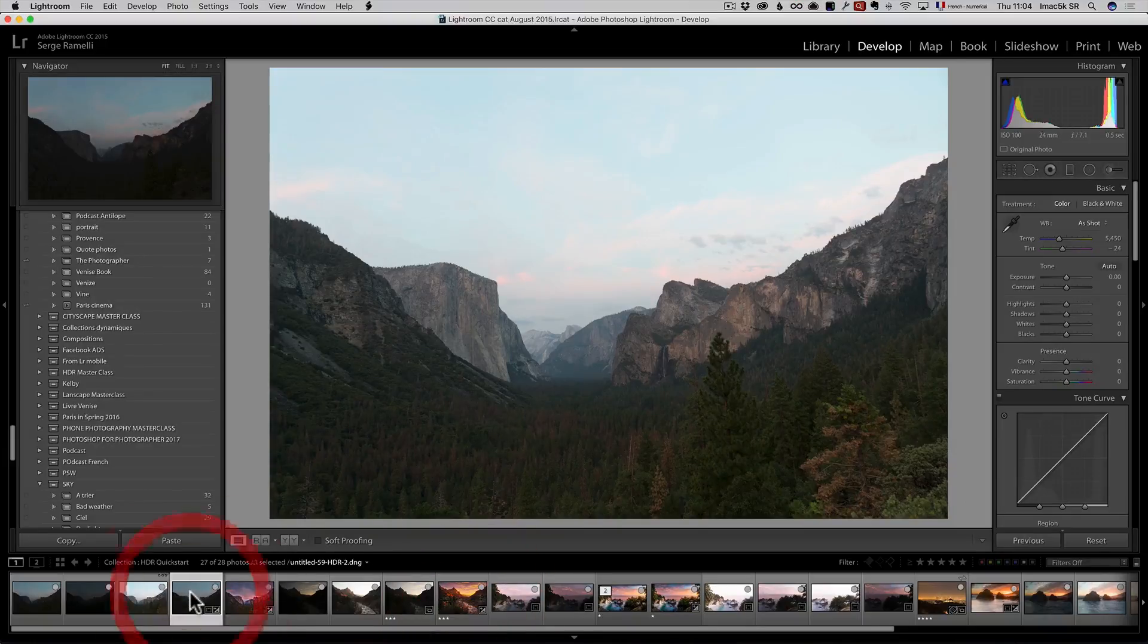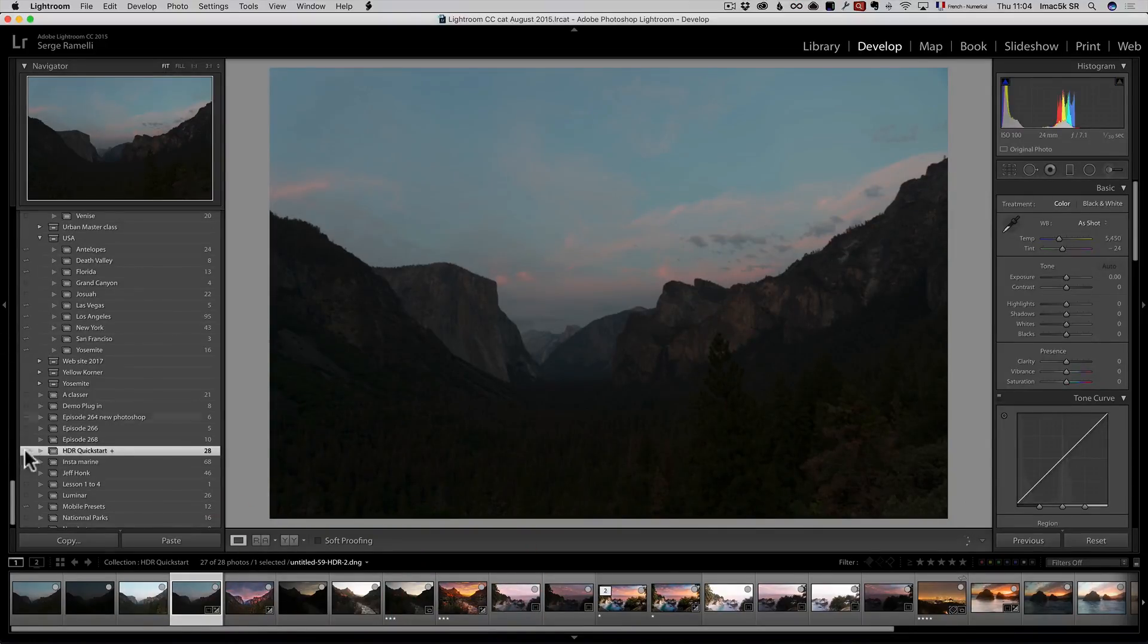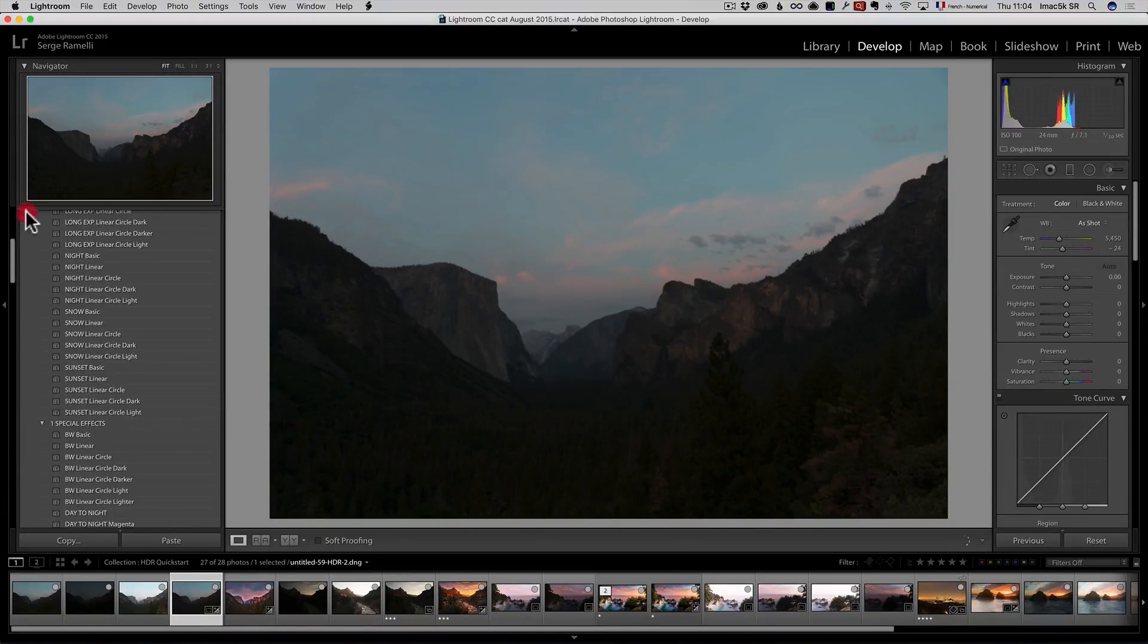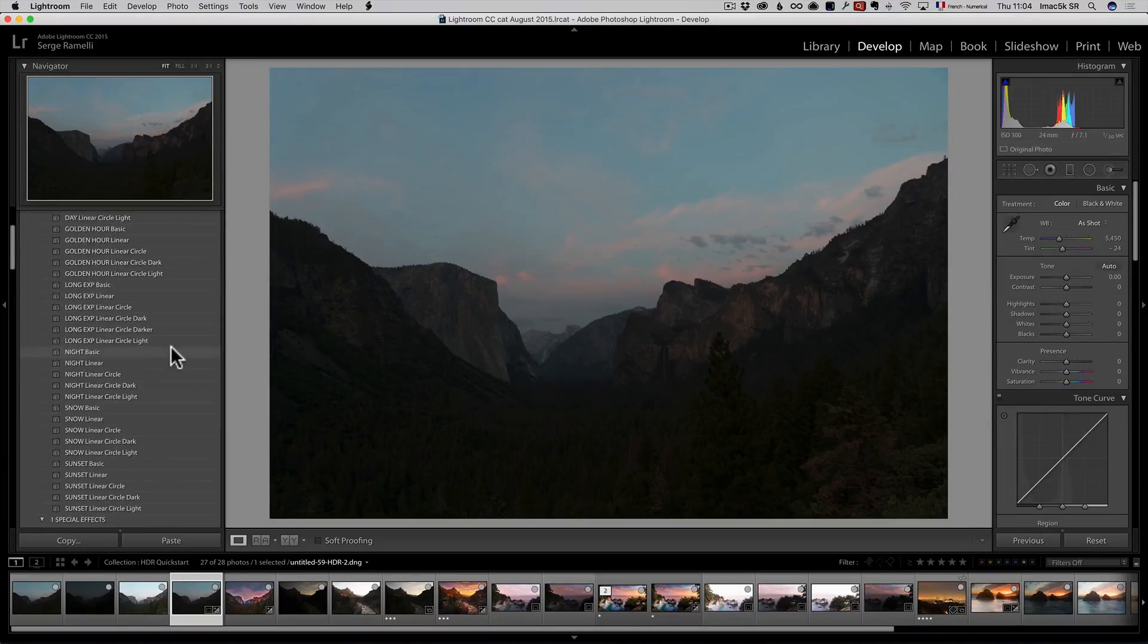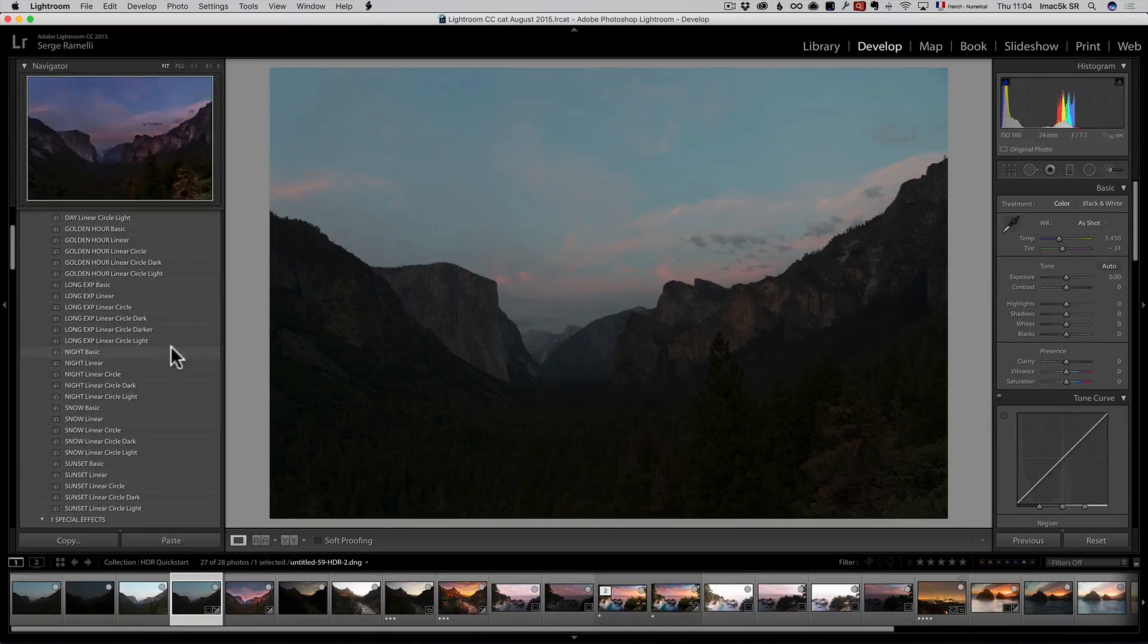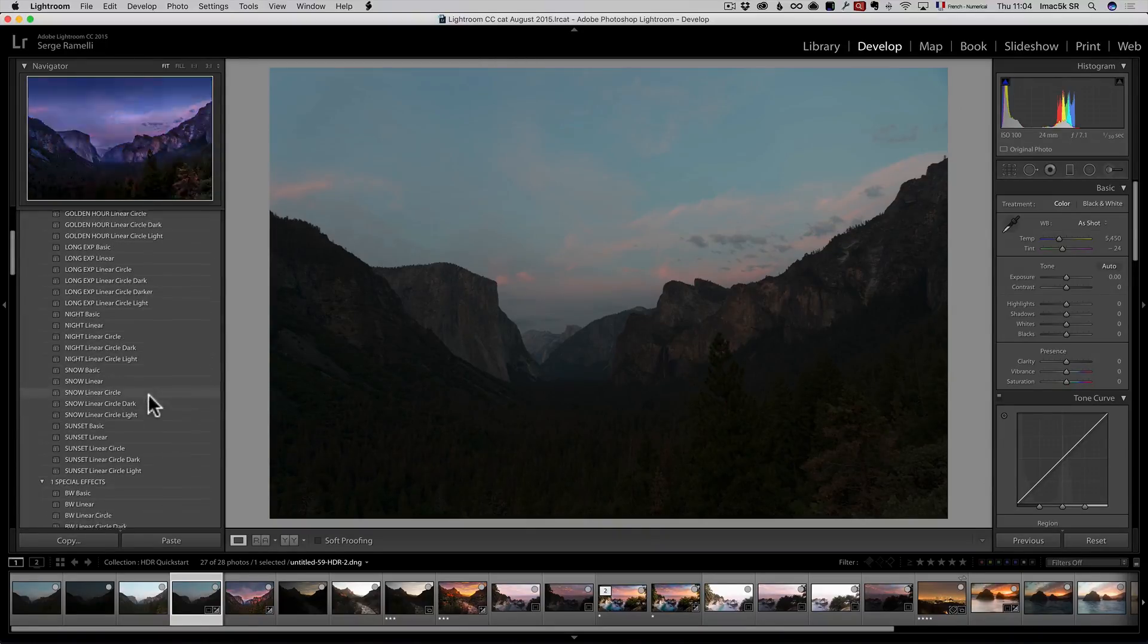So, the photo is here. That's the HDR version. What I'm going to do is I'm going to go into my signature preset and you have a link for the signature preset below this video if you want to purchase them.